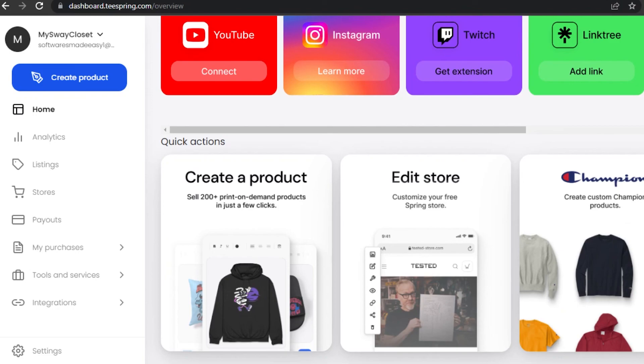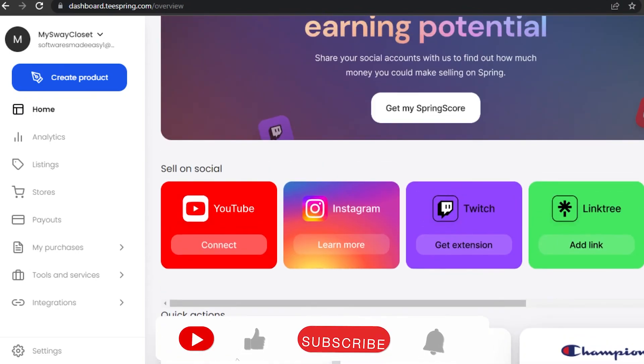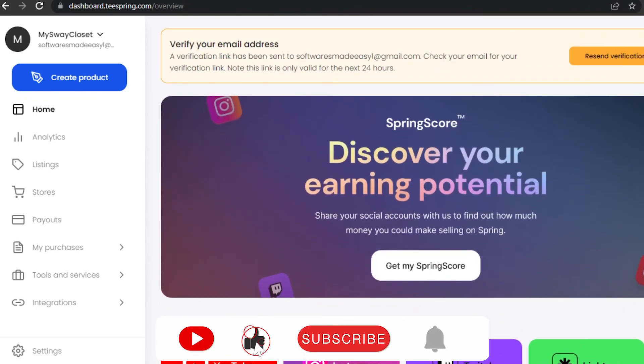Don't forget to give this video a big thumbs up, leave a comment down below, turn on bell notifications, and subscribe to Software Made Easy.